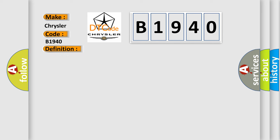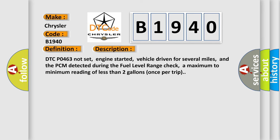And now this is a short description of this DTC code: DTC P0463 not set, engine started, vehicle driven for several miles, and the PCM detected during the fuel level range check a maximum to minimum reading of less than two gallons once per trip.